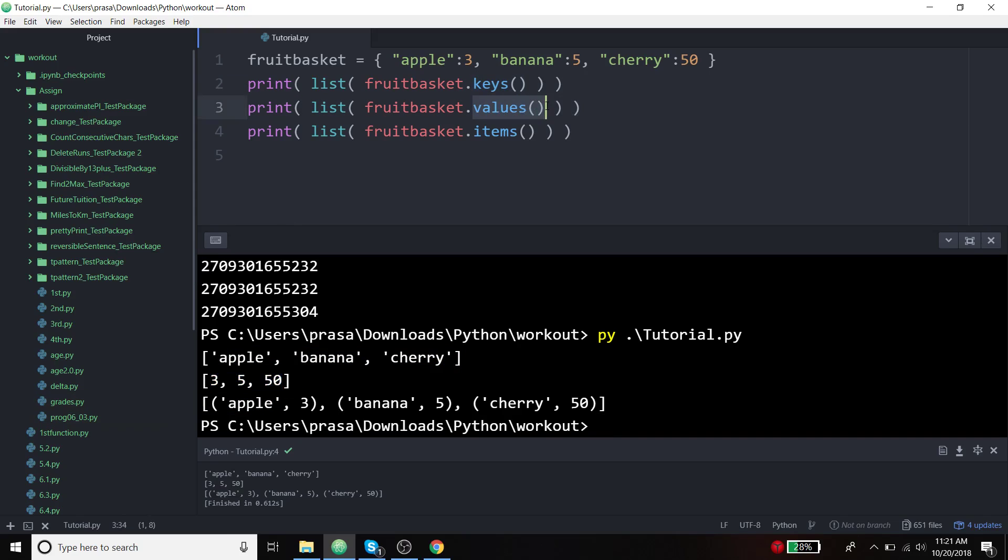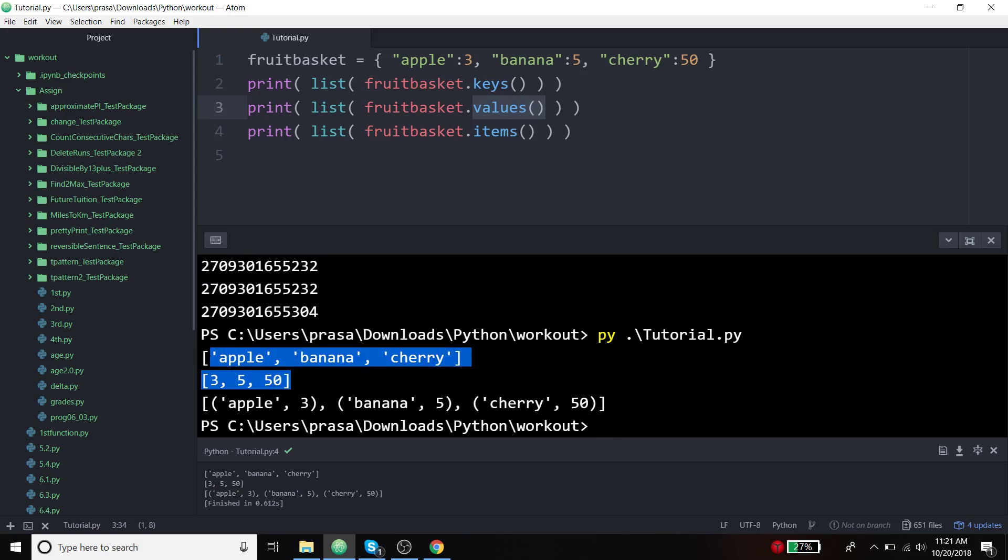Obviously, the values syntax is going to be the same. You just access the values of respective keys. Just remember that the order might not be the same. If you are printing in a single shot, this corresponds to the key values.